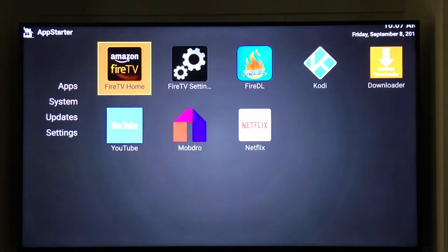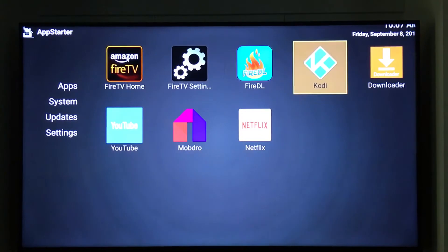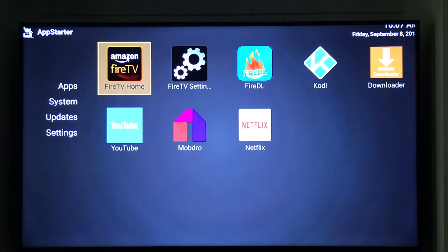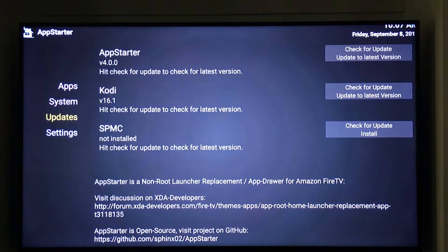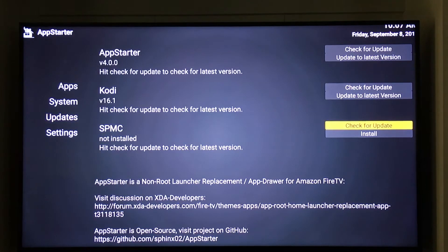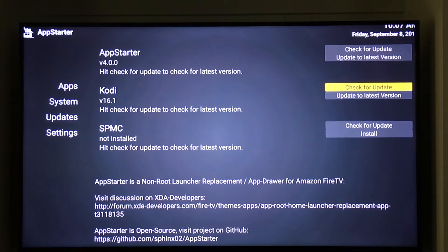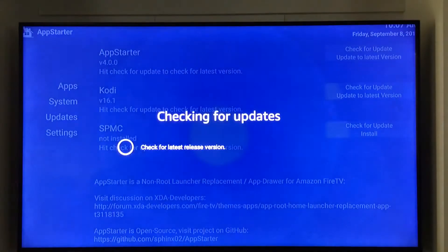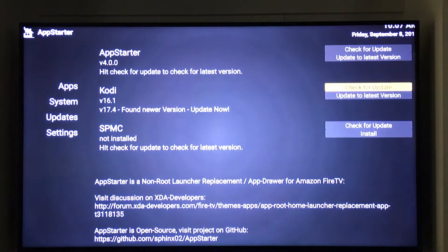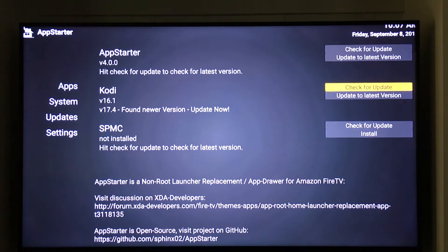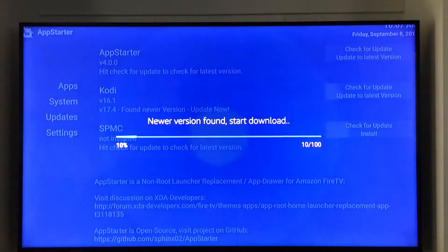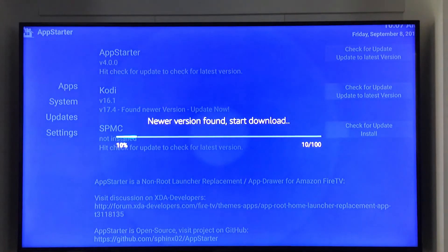Right now we're going to focus on updating our Kodi because it is currently at 16.1. Let's go down to update. You can see where it says Kodi there 16.1. We're going to check for update and it has found the newest version. 17.4 is the newest version. Let's go ahead and click update to new version.